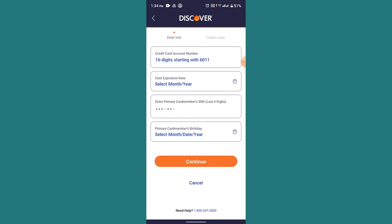Such as the 16-digit card number, expiry date, your primary social security number, your primary card member's date of birth, and click on the continue button. Next page you'll be receiving your statement such as create a PIN.